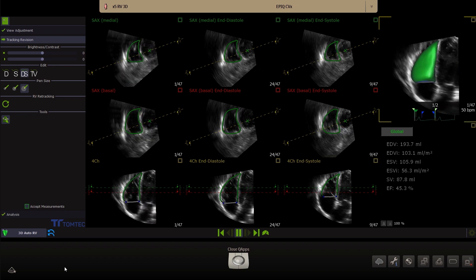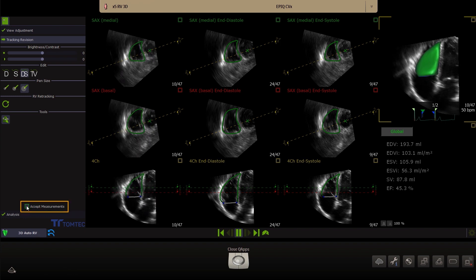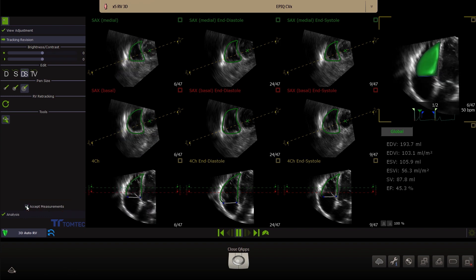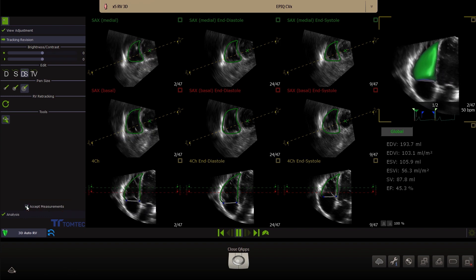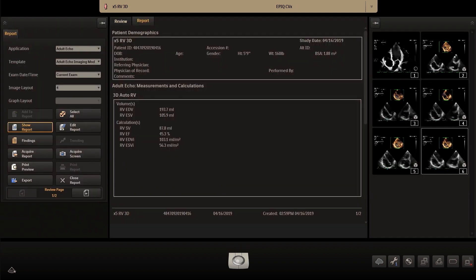When satisfied with the results, click Accept measurements to end the 3D AutoRV quantification. The 3D global results will be exported to the report and DICOM structured report.